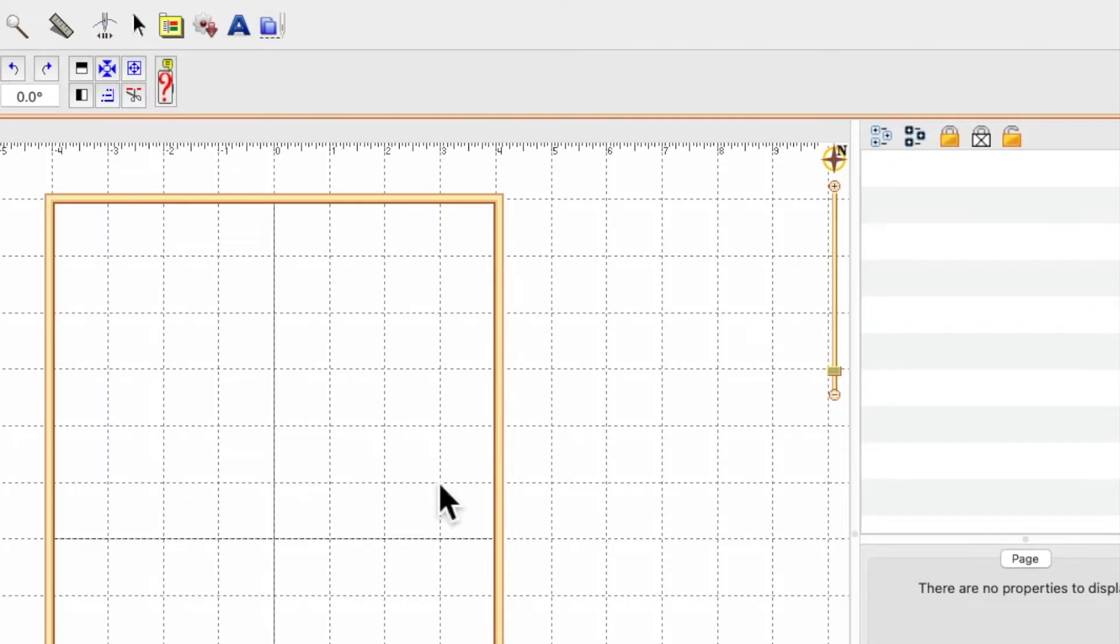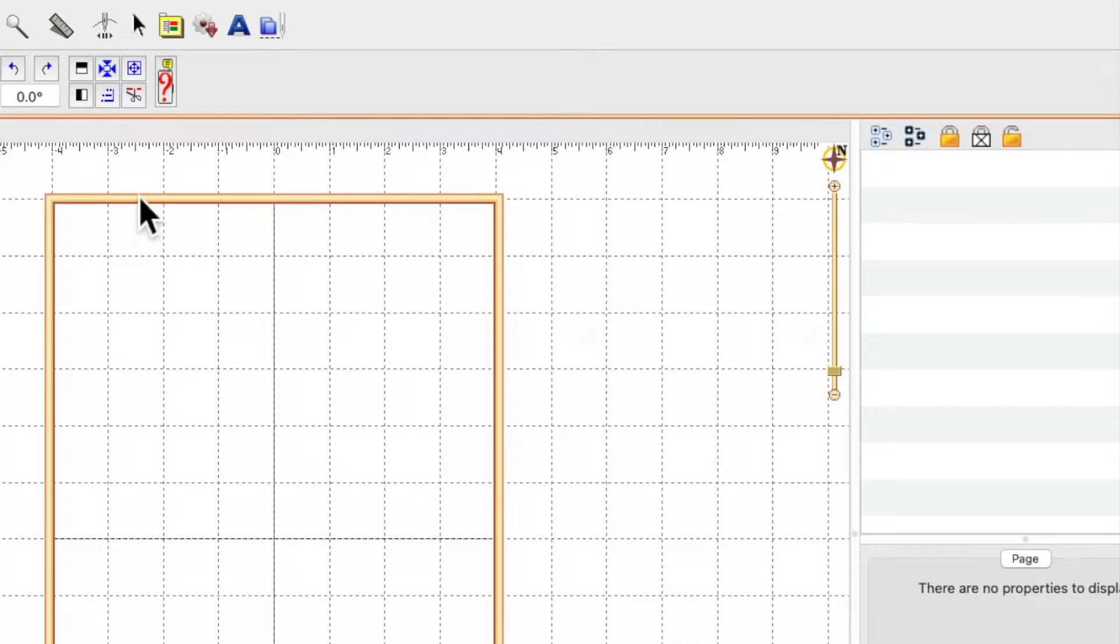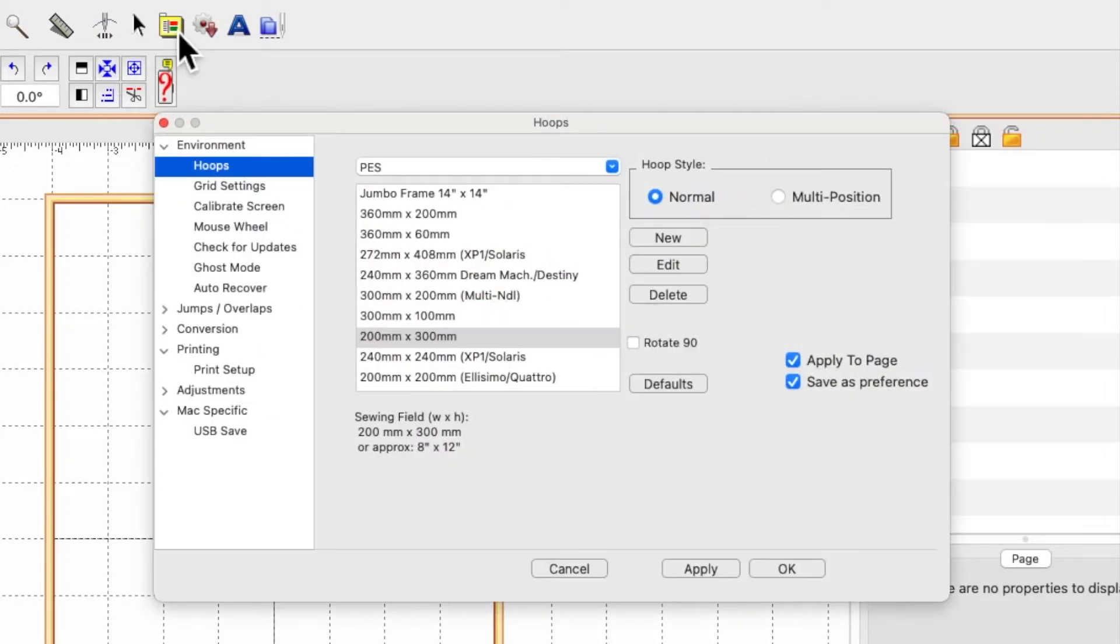Now I've done that, when I close this program down and reopen it, it will automatically open in my PES file format with my 8x12 hoop. So how do you change the name so that you can recognize it more easily? Come back to your properties box.